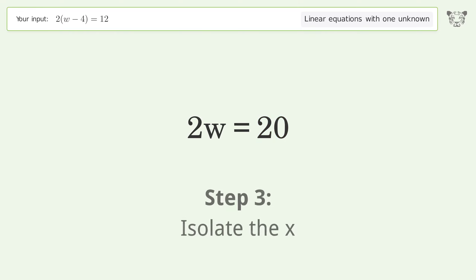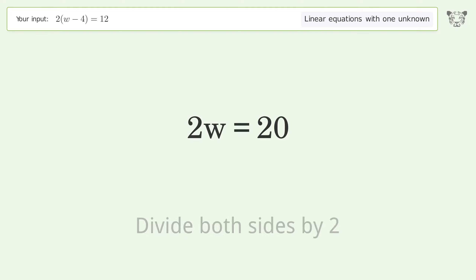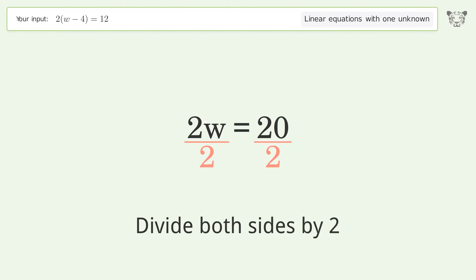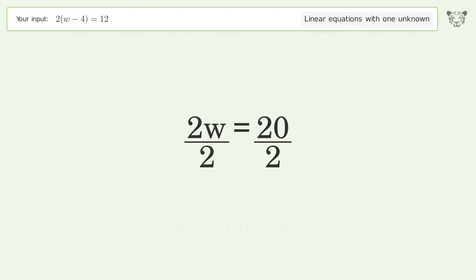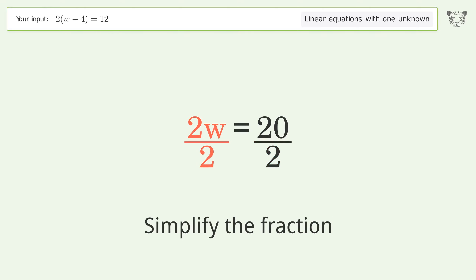Isolate the x. Divide both sides by 2, then simplify the fraction.